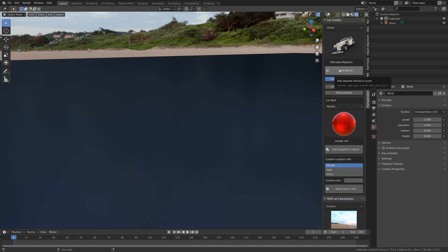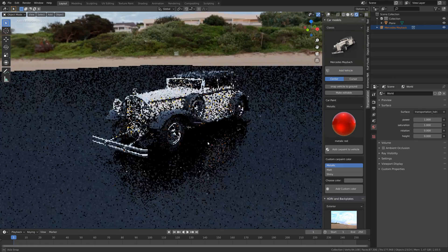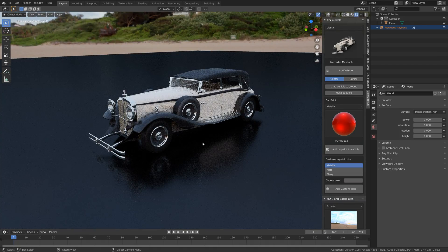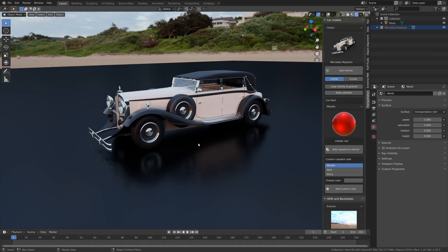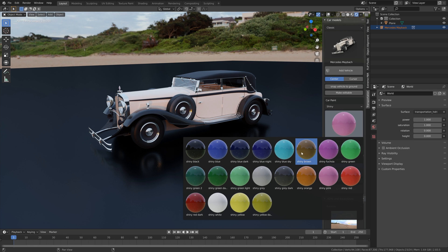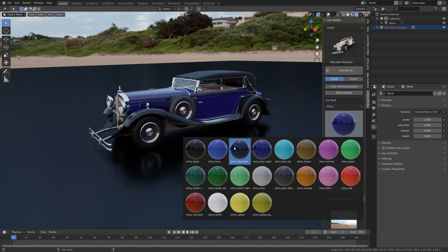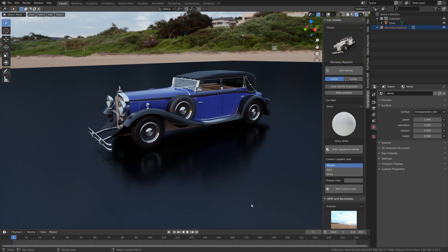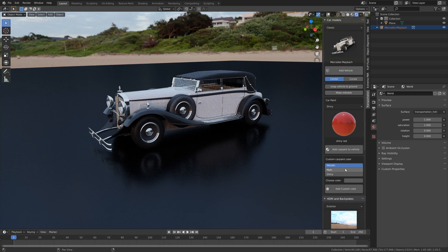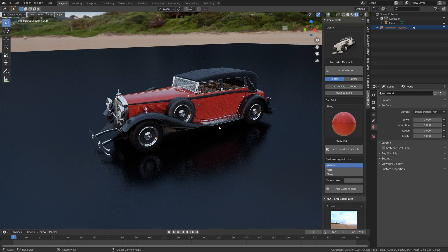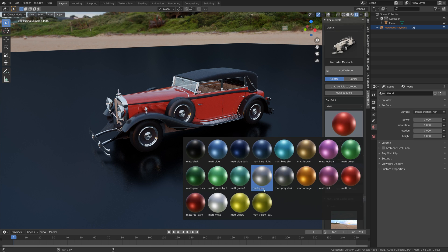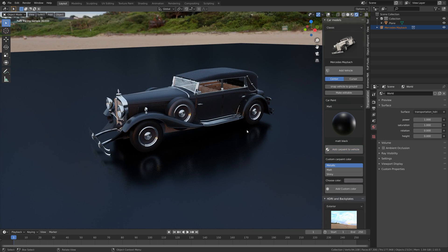This is one of the classic cars, probably from the 1930s or 1940s, and you can also change the materials for this one. You can add shiny blue, shiny white, or shiny red — I think they all look great. Let's try one of the matte materials as well; the matte black also looks really cool.